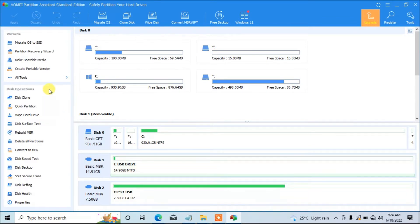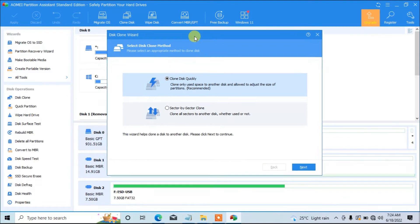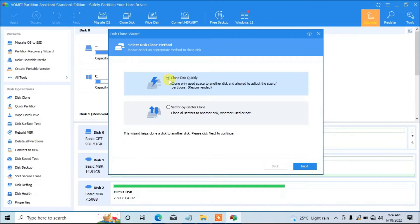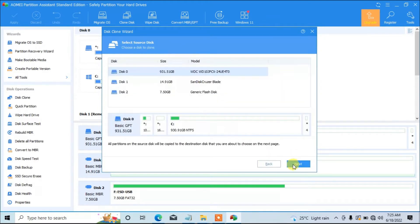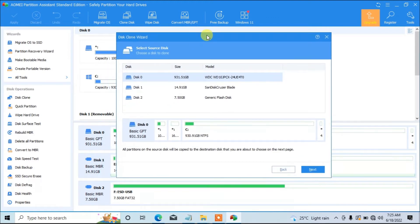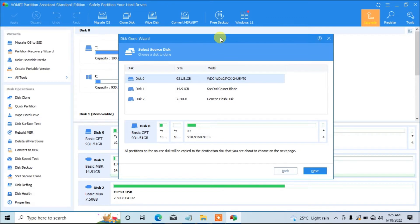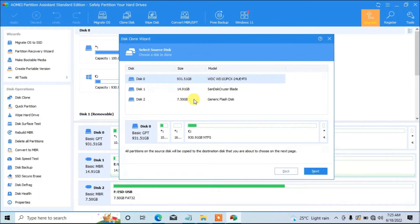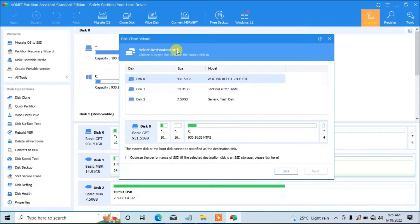Now let's go ahead and clone this USB flash drive into this empty one here and launch the AOMEI software. From here, click on 'All Tools' and then go to 'Disk Clone Wizard'. From here, we are going to select the first option — 'Clone Disk Quickly'. You can also clone disk sector by sector, but I'll go with the quick clone option. Click Next. Now we are going to select the source drive — that is the Windows 10 or Windows 11 USB flash drive you want to clone. I'll select Disk 2 and click Next.